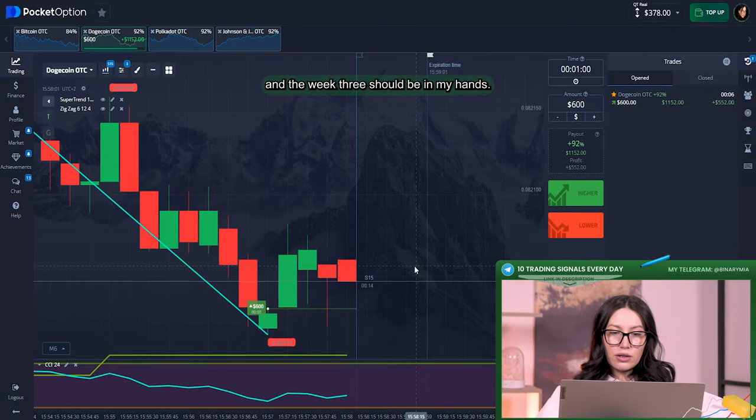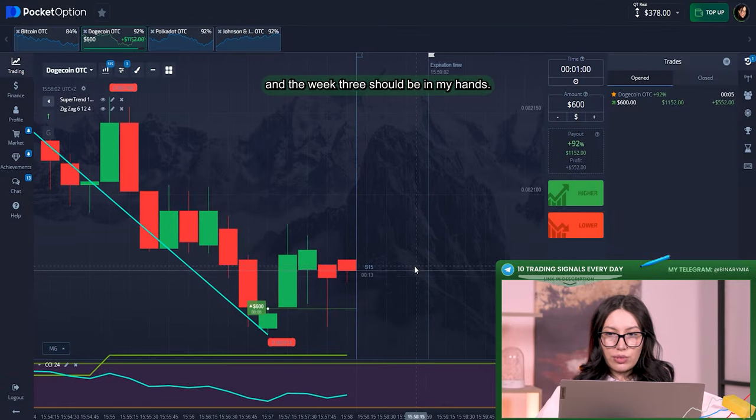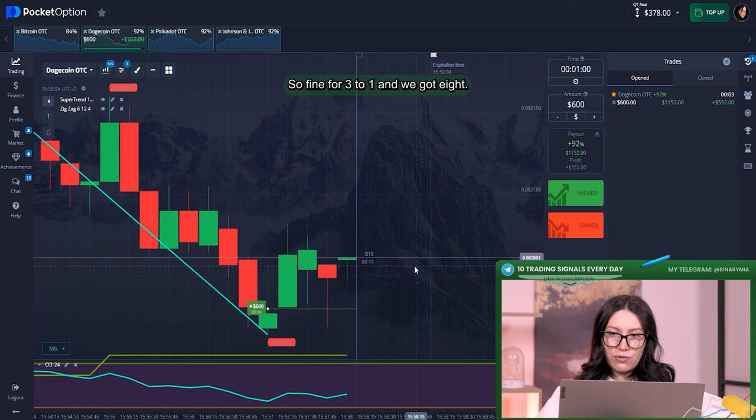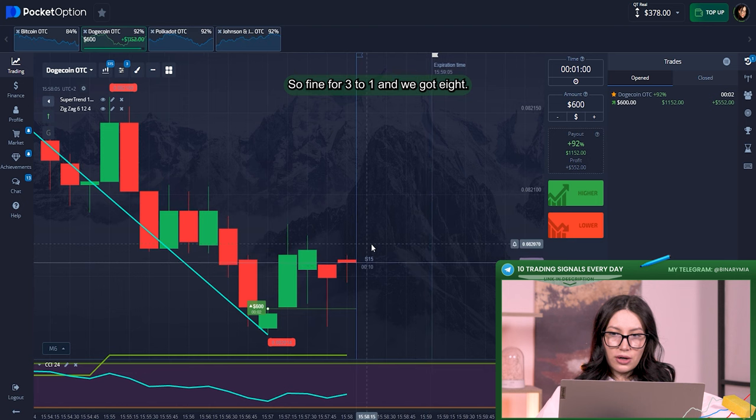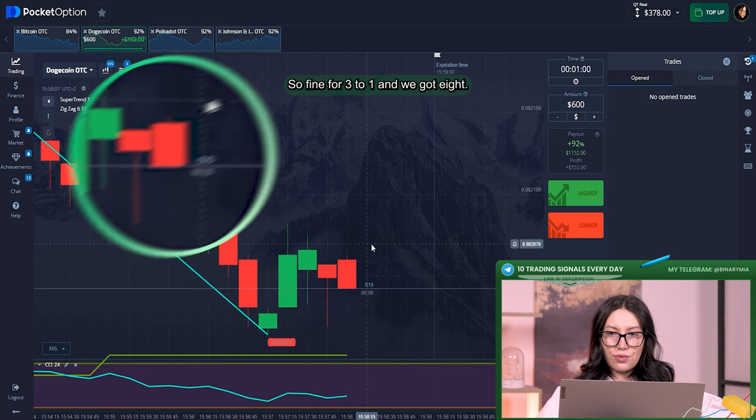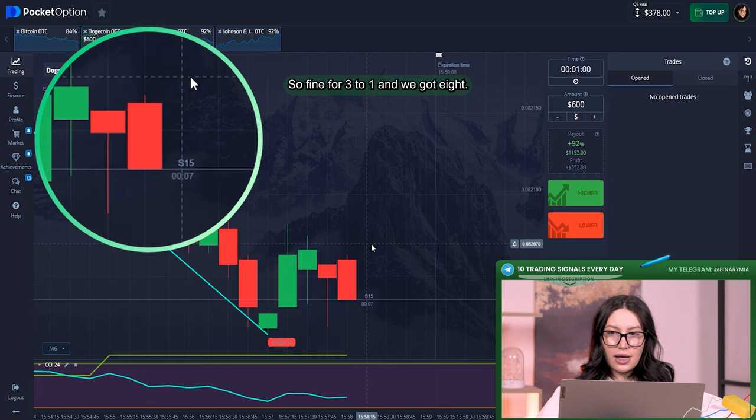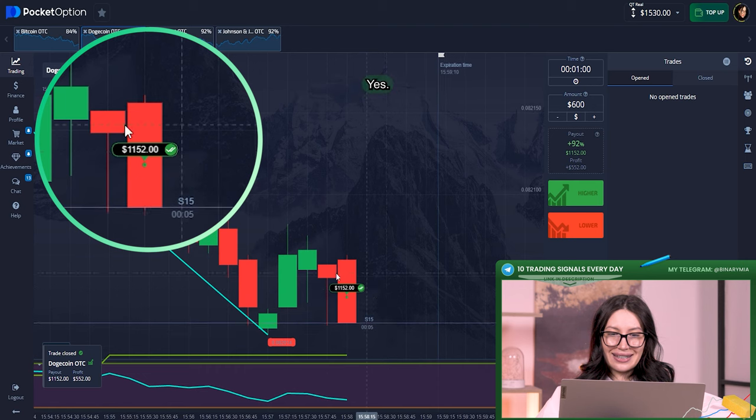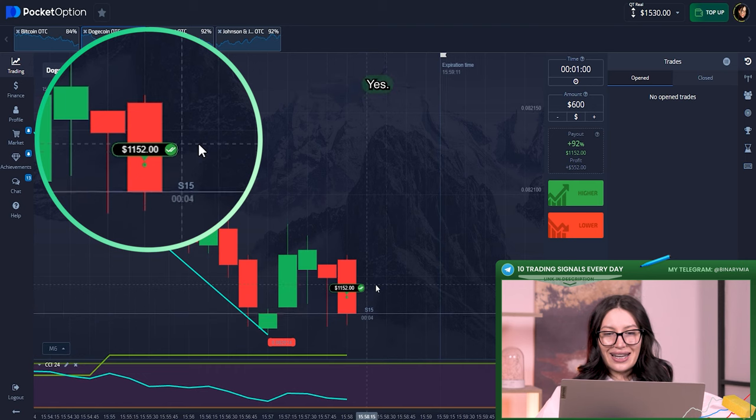A few seconds and the victory should be in my hands. Five, four, three, two, one, and we got it. Yes!